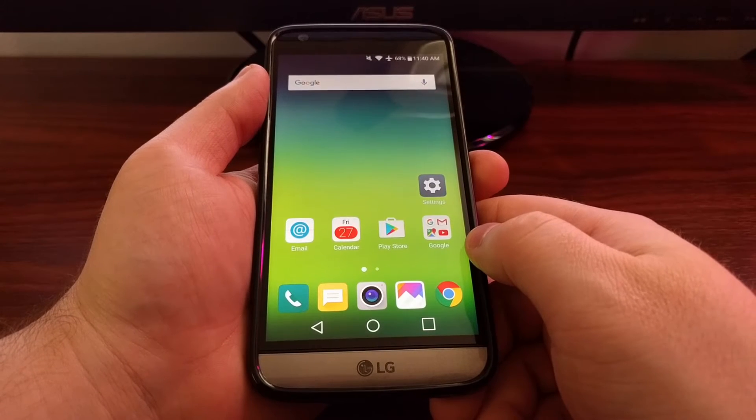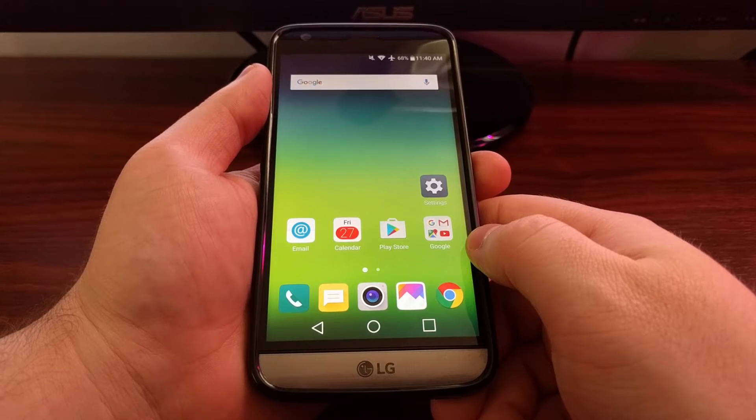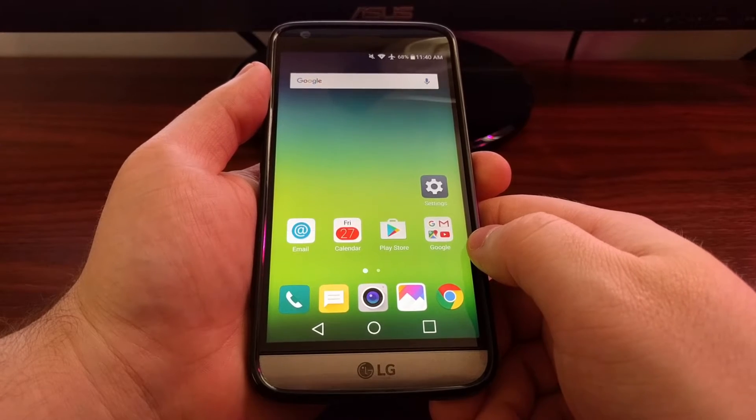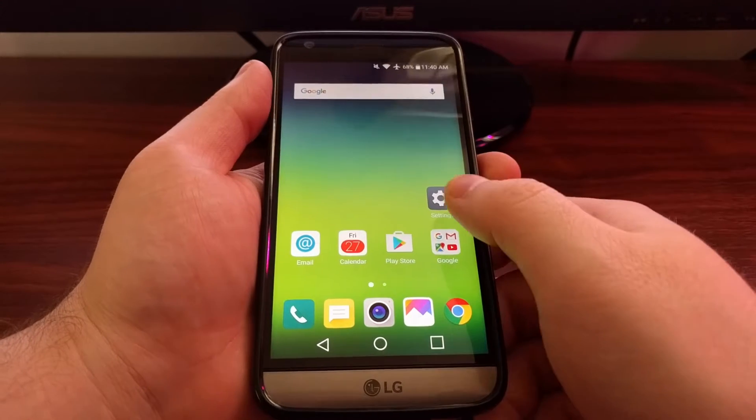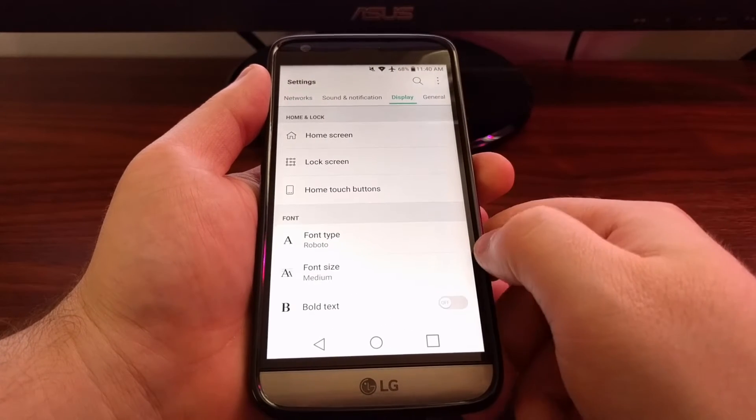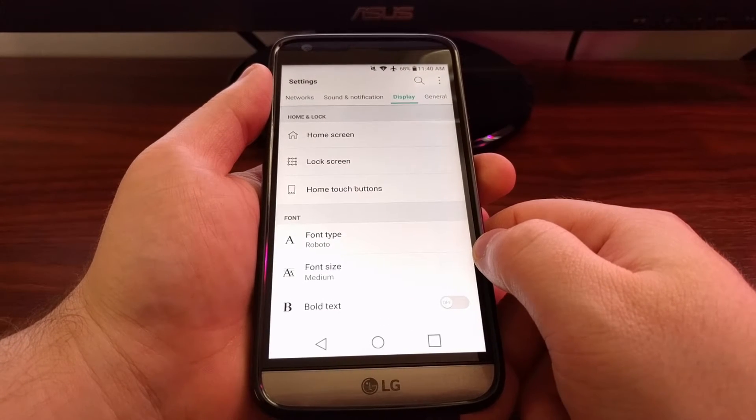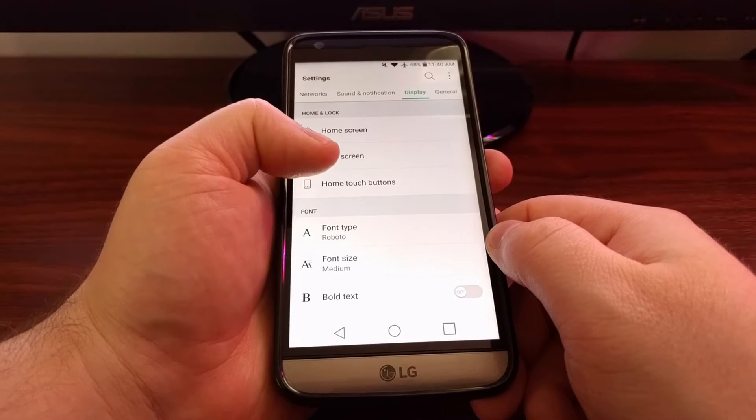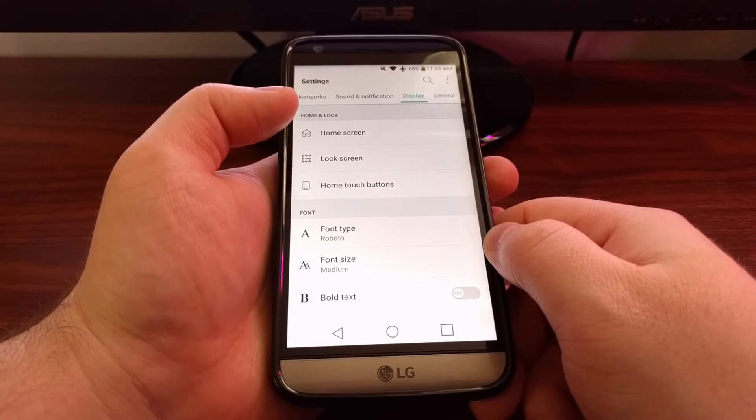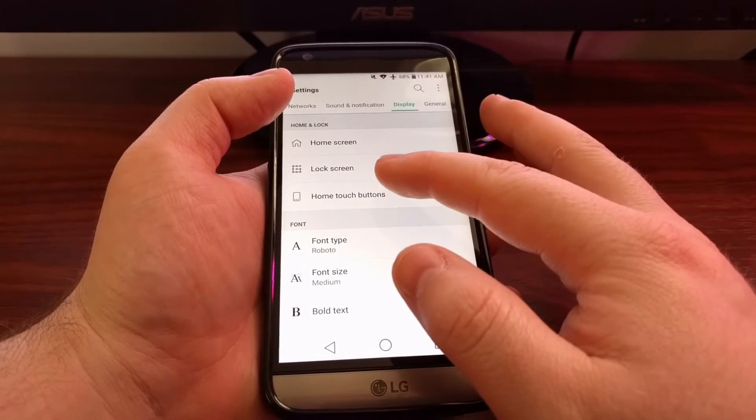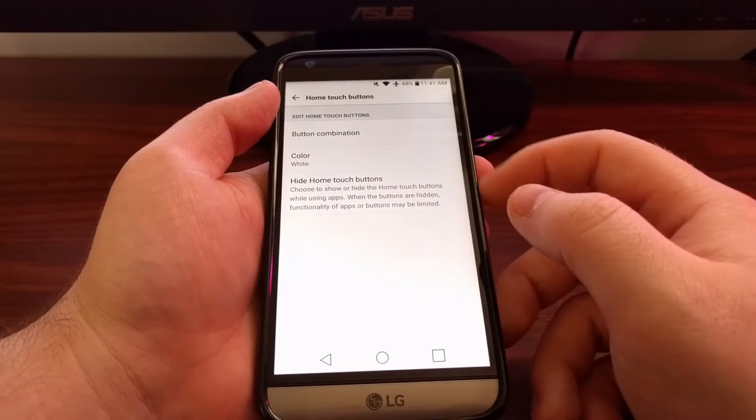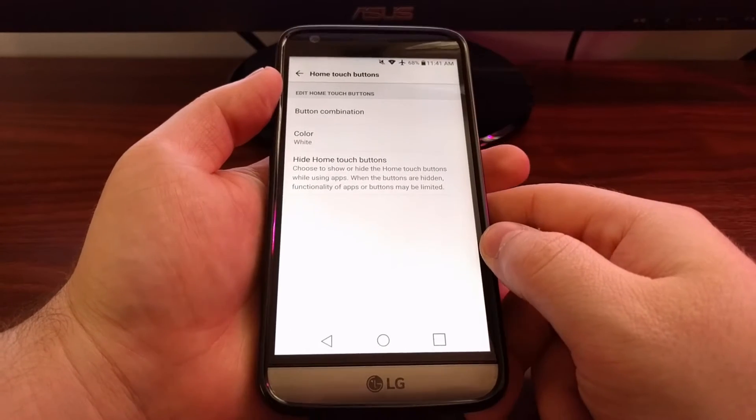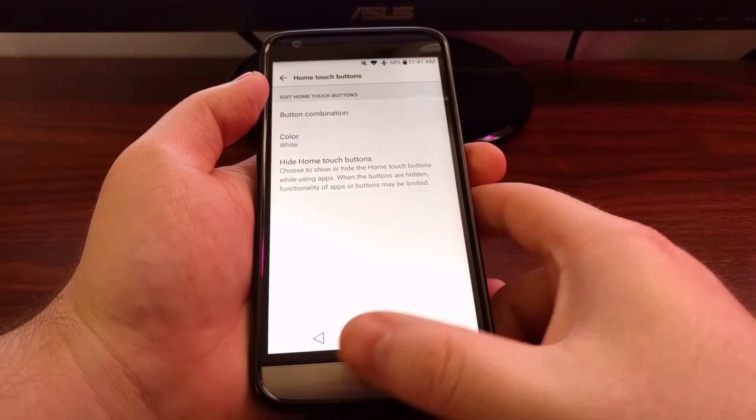On the LG G5 we have a number of customization options for the navigation bar. To access those, we're going to need to launch the settings app, tap the display option, tap the home touch buttons option. For some reason LG has called those home touch buttons instead of the navigation bar, and here we have three different ways to customize these buttons.